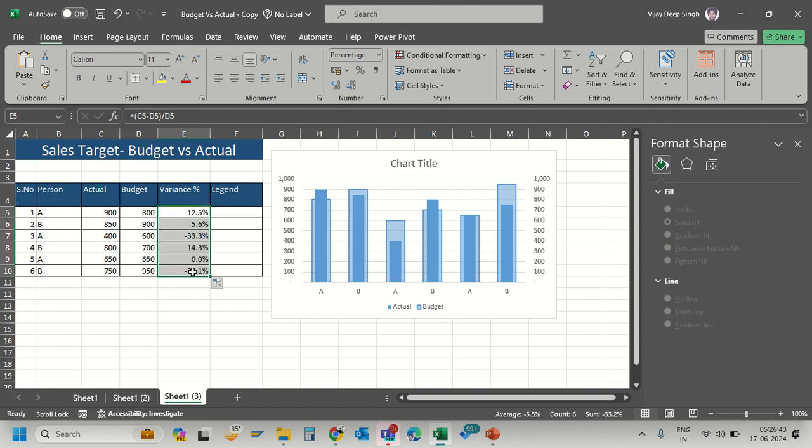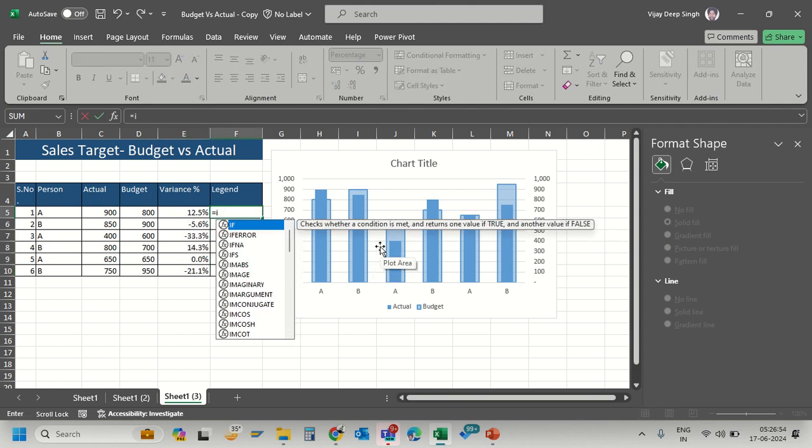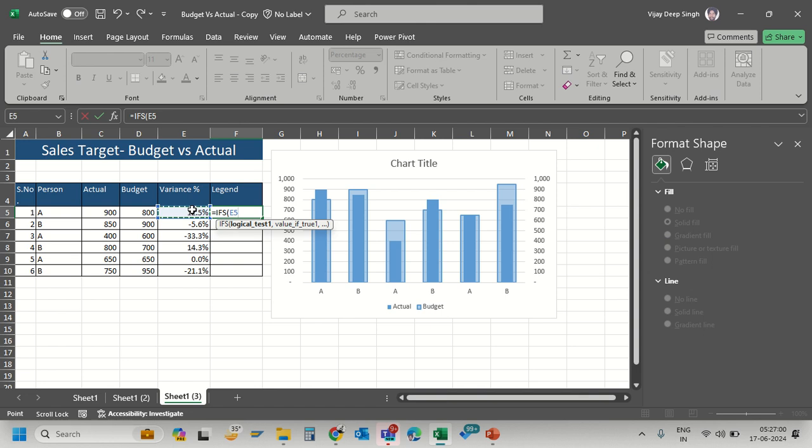I want positive variance to show a green circle and negative variance a red circle. I'll use the IFS function. The first logical test: if the value is greater than or equal to zero, return the variance plus a green emoji.